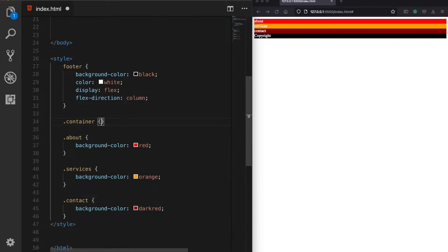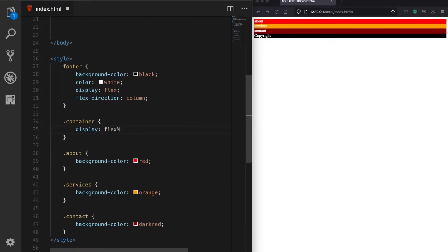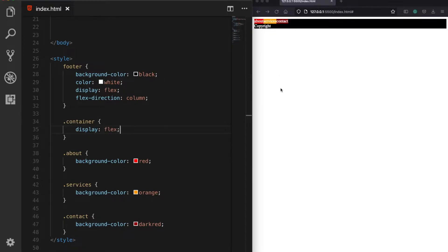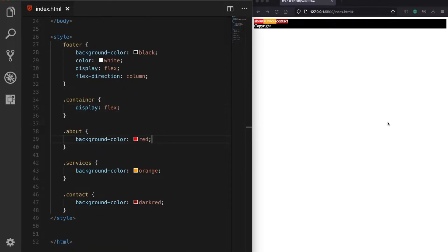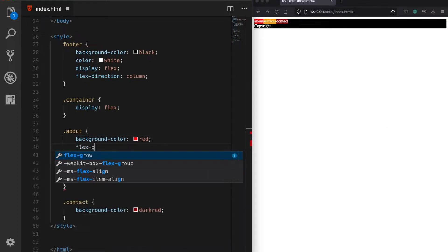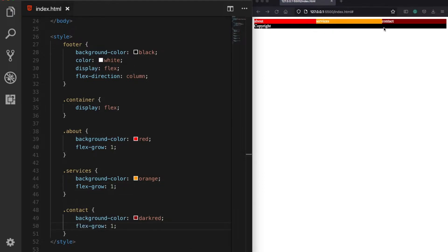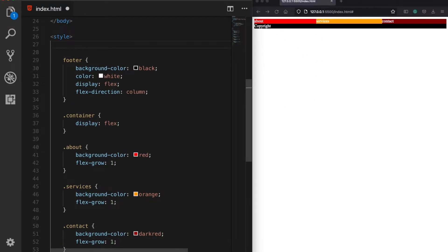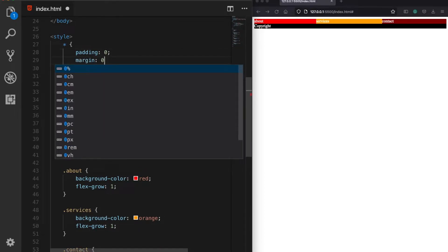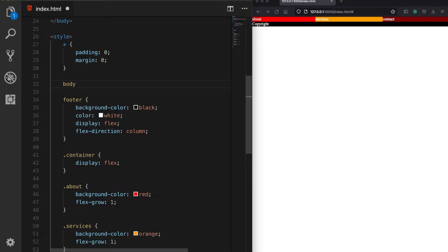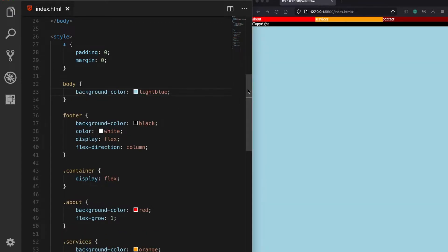The container will have a flex feature, and now our rows are placed side by side. But there is a lot of empty space. So next, we are going to define these three columns to be equally divided to take the full width of the footer using the flex-grow property, and let's assign 1 to all of them. Now they are divided equally. Let's also reset the paddings and margins to zero, and assign the body a different background color.